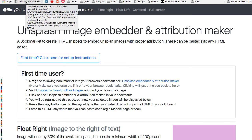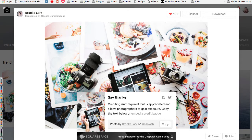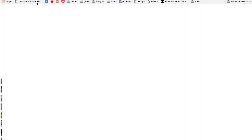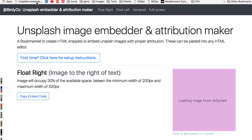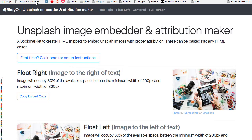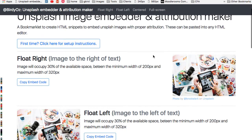Now, whenever we're browsing Unsplash content — like this image here — we can click on that bookmarklet, and what will happen is it will load that image into the attribution maker, and it will do that with a range of different formats.